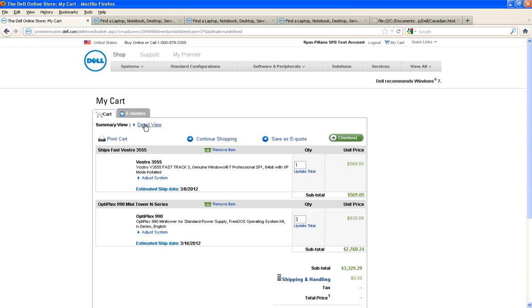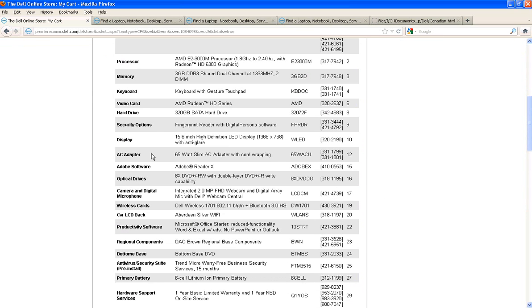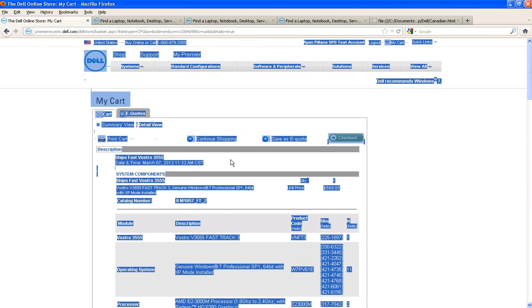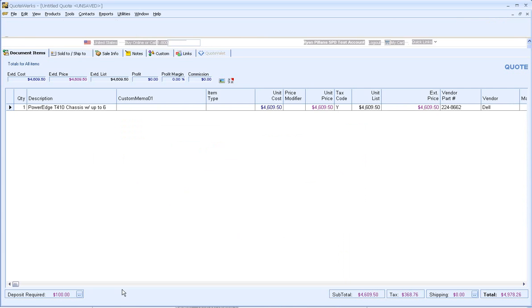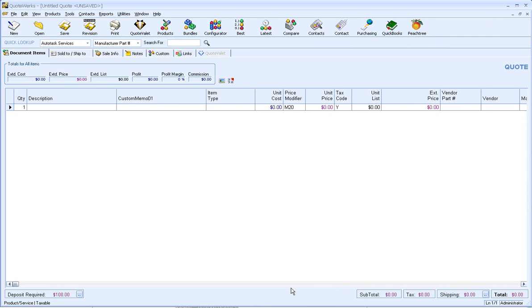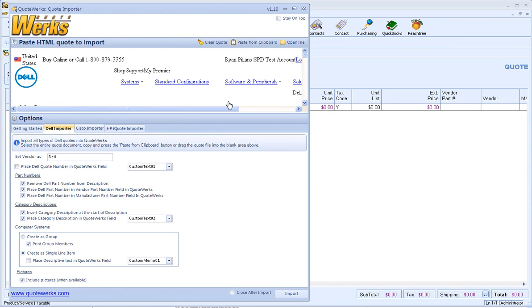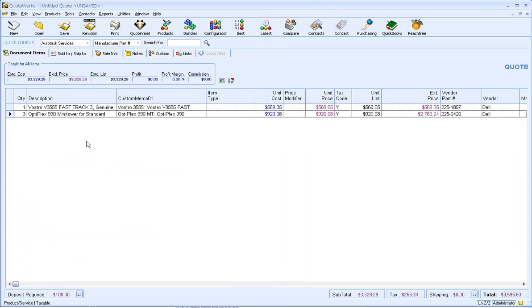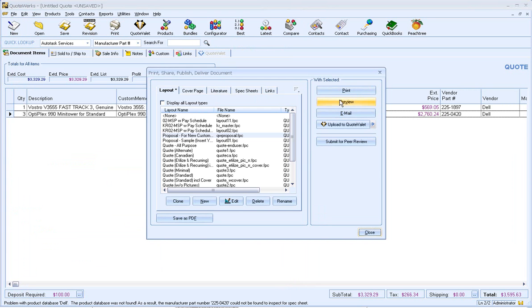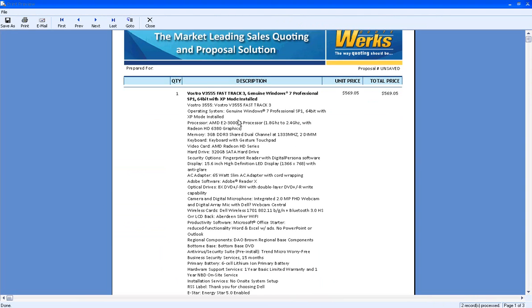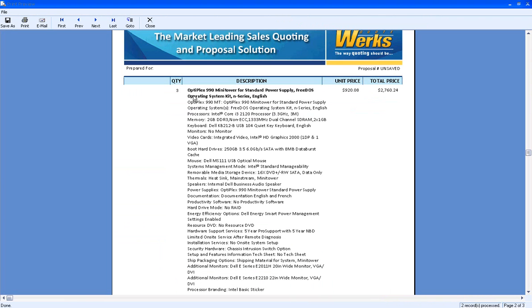And we'll go ahead and go to the detail view here. So we can see all the items that are made up in here. Do control A, control C. And let's go over to QuoteWorks, create a brand new quote. Go into the utility, paste from clipboard. And then let's go ahead and create as a single item and we'll place the descriptive text and we'll import. And there we go. We've got our two items on our quote. Click on Print. Click on Preview. And here's our first item that we added. And then our other item as well with a quantity of three.